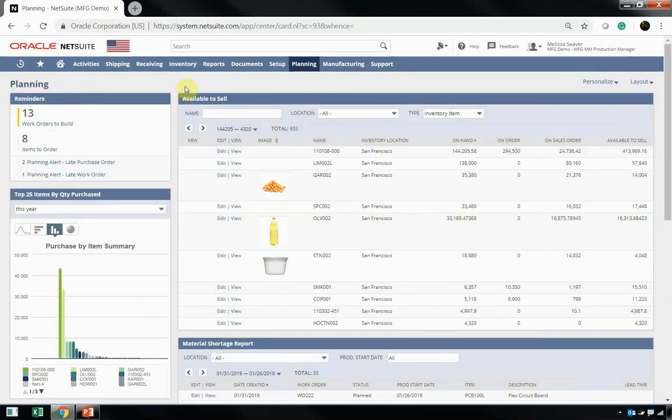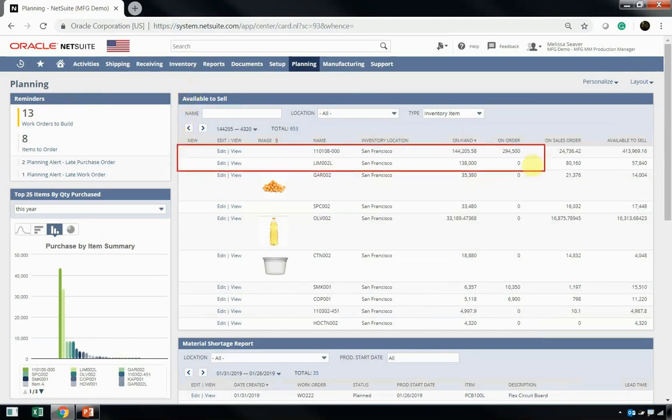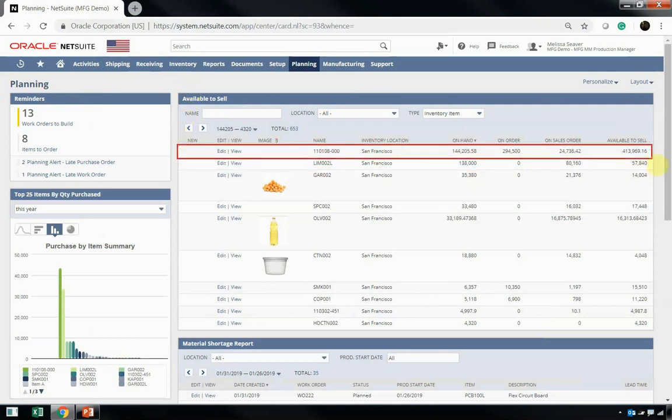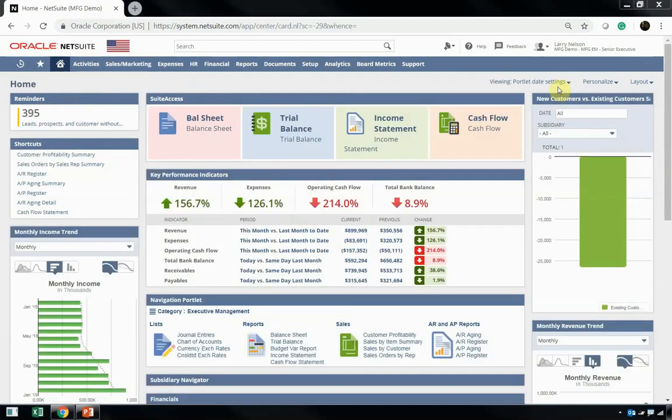Finally, I want to show you Melissa's planning dashboard. This dashboard shows her items available to sell, including how much is on hand, on order, on sales order, and available to sell. Now, let's take a look at Larry Nelson.